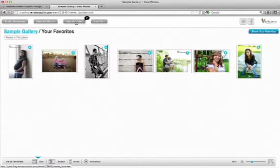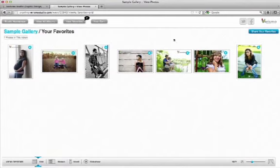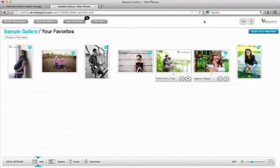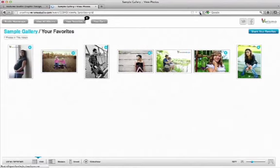Now I can see all the images that I've marked as my favorite. And if I decide I don't like one anymore, I can unfavorite it, and if I hit refresh, it will go away.